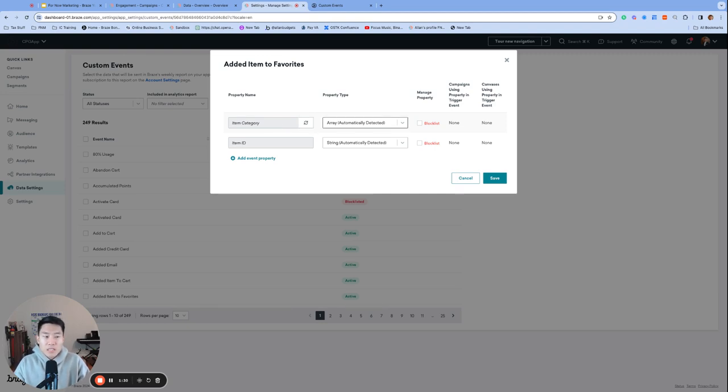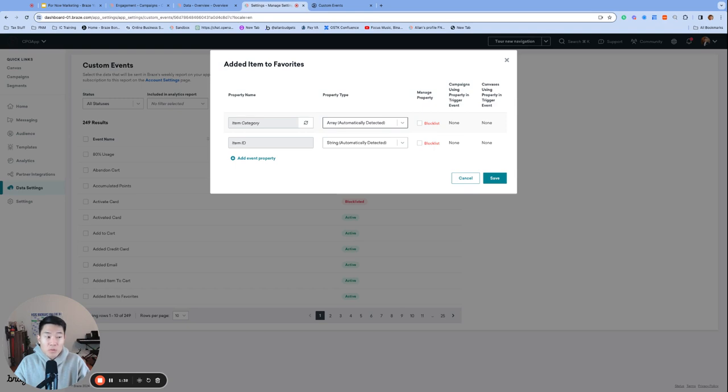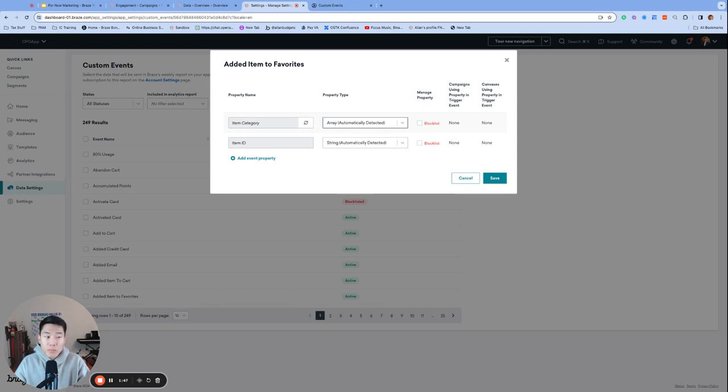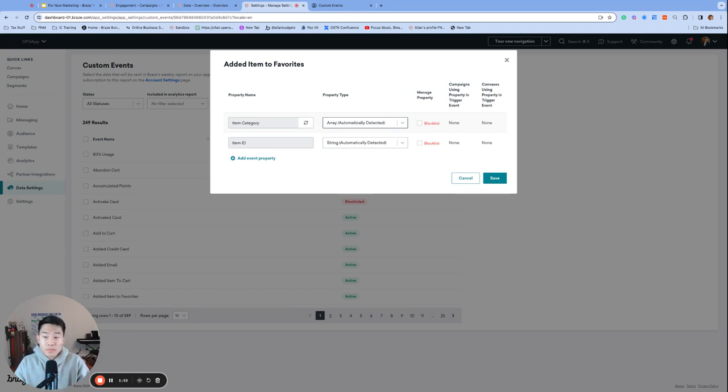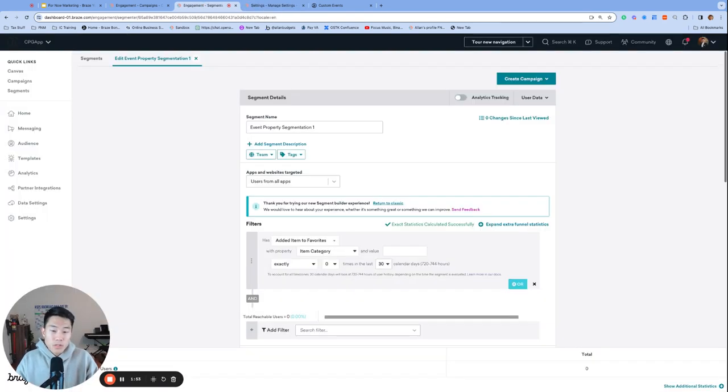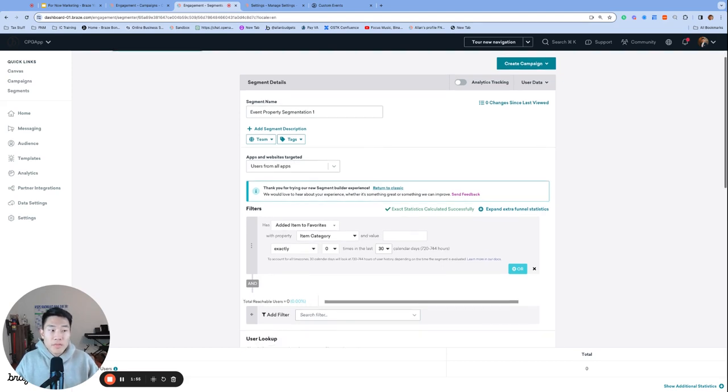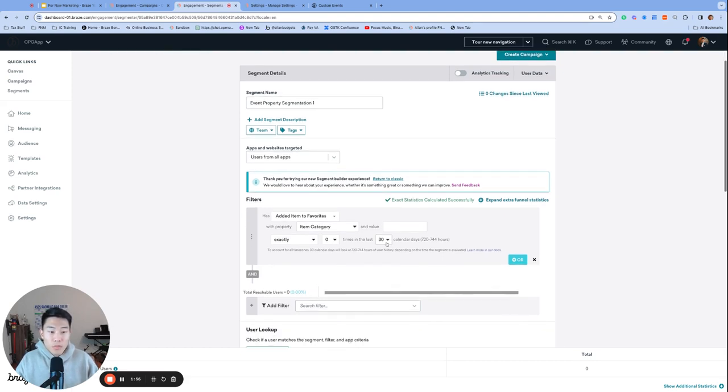Typically, custom event properties are fleeting data, which means the property values don't get stored on the user profile. The property values are available for triggers and personalizations, but once that instantaneous moment of the custom event trigger has passed, you won't be able to access the event property value anymore unless you have event property segmentation enabled. Braze will store the event property value in their backend for 30 days after the trigger, and that is how we're able to use this feature to segment users based on custom event property values.